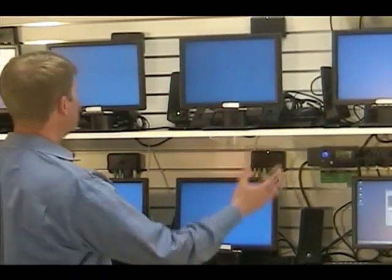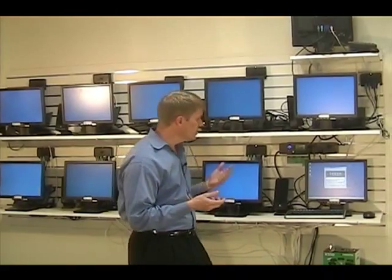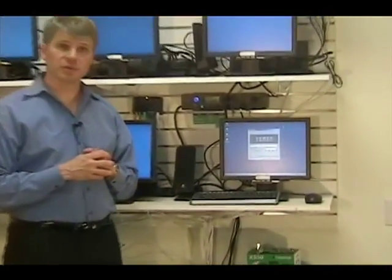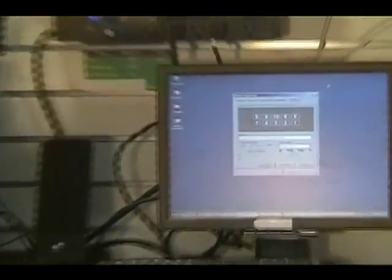With two kits, we have ten monitors running off of a single PC. We've configured this so that it's a single desktop, and the way we configure it is with standard Windows Display properties.